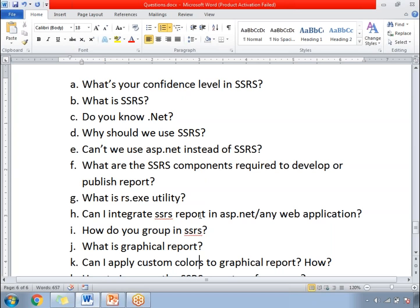Do you know dotnet? This is a frequent question when people attend an MSBI interview. If you know dotnet, it is well and good — it will be an added advantage. If you don't know dotnet, please get some knowledge on it: what is C# dotnet, how to write some basic syntaxes and statements. If you know ASP.NET, that is also well and good.